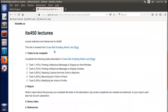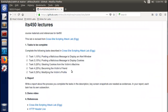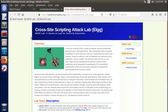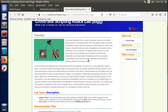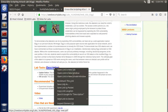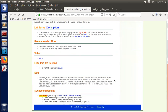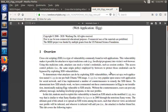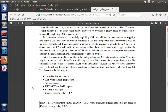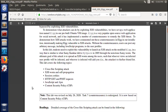This lab is revised from the cross-site scripting attack from SEED group. Today we are going to complete from Task 1 to Task 6 — totally six tasks. Here is the official description of this lab from the security labs website. This is a cross-site scripting attack lab, and we will use the ELGG open source social web application as a platform.